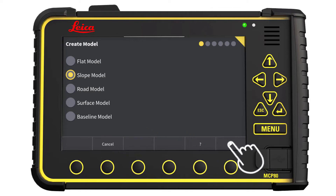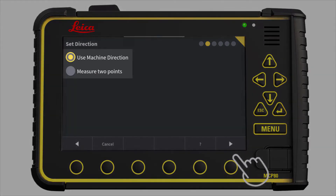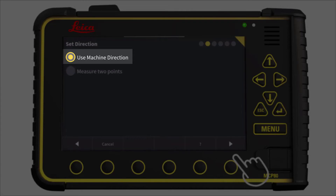Go to Next Page. We have two options to set the machine's X direction: we can use the machine's direction, or we can use two points. In this example, we will use the machine's direction. This means that the X direction will be aligned with the direction of the boom.